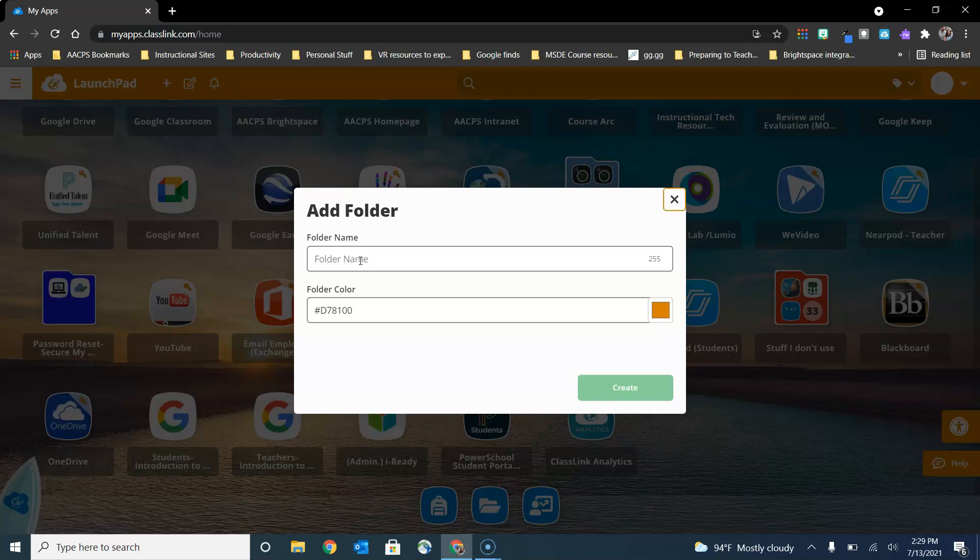One of the things that we recommend, because we get a lot of questions from people about how to get rid of applications that they don't use, is to create a folder named something like Stuff I Don't Use.